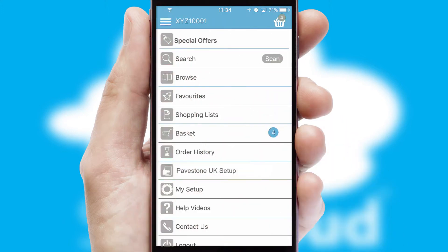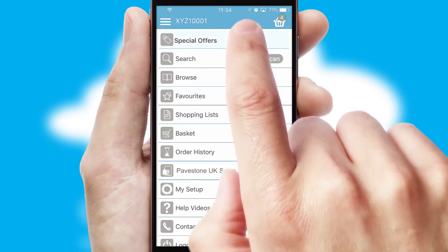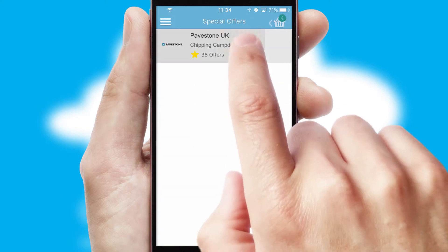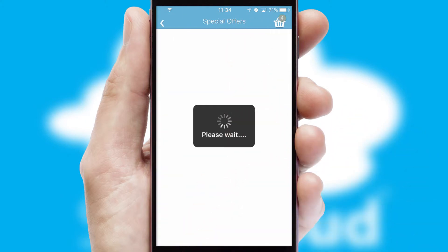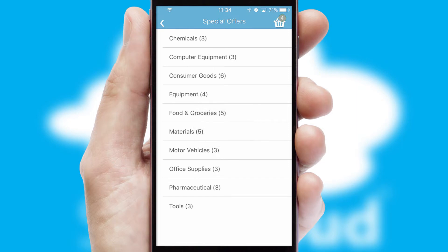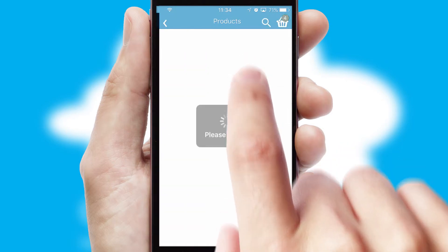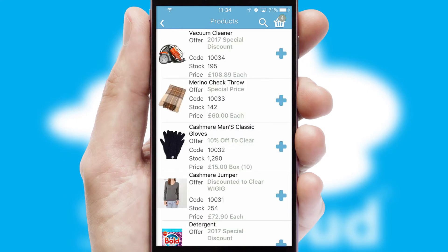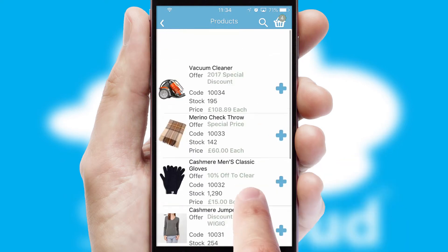Creating customized special offers is another feature of the application which can be set up and tailored for individual customers. SwiftCloud has some very powerful promotional features such as multi-buy and price promotions.